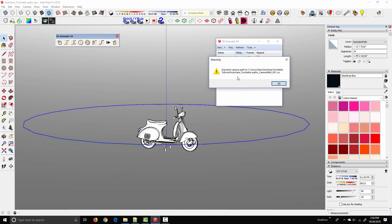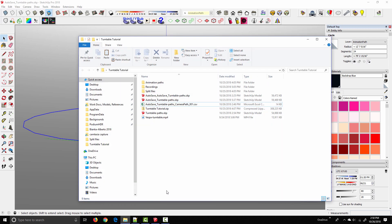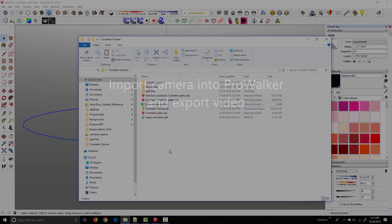And then when that finishes, a second dialog is going to come up. Just click OK again. And I'm going to come into the folder real quick and just give that a better name. I'll just use New Camera Path. And now we can import it into ProWalker.